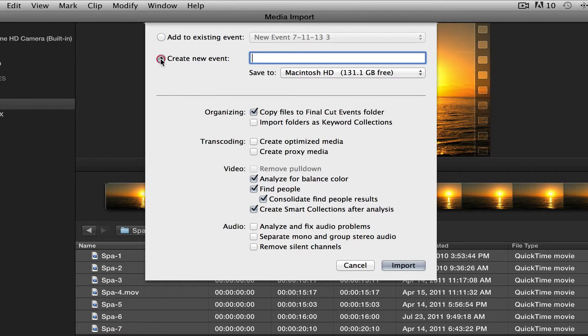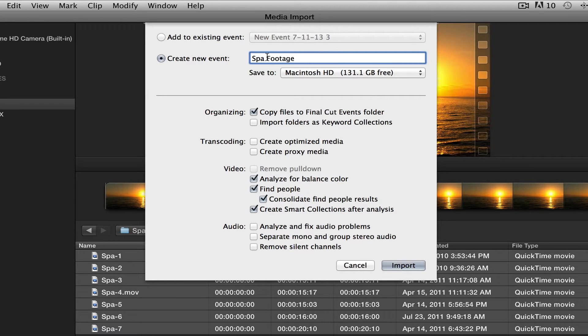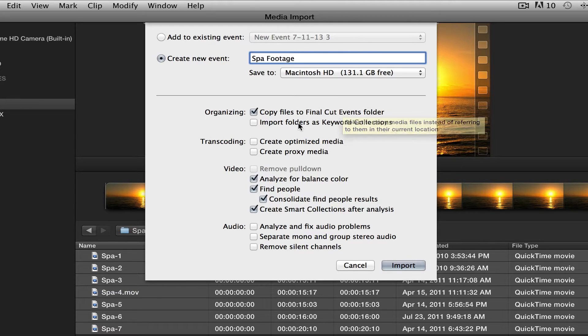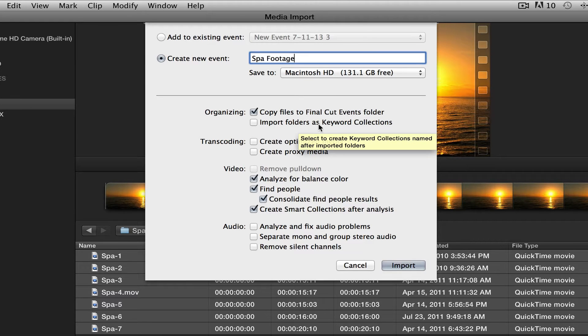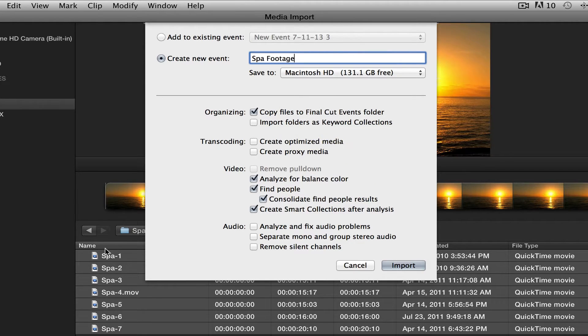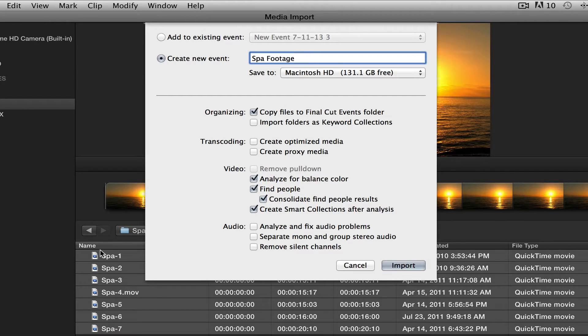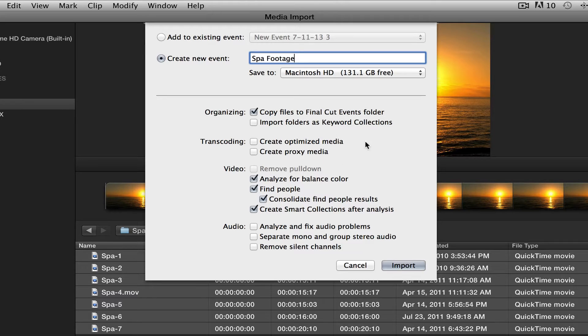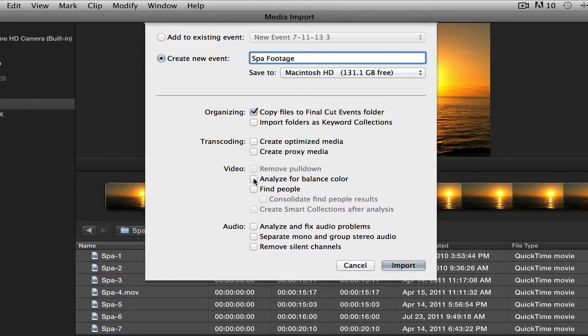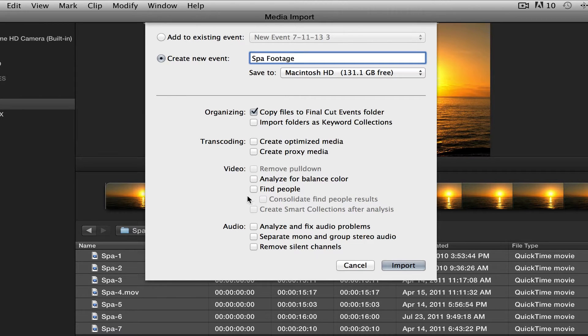This brings up our media dialog box, we've seen this before. First, I want to create a new event. I'm going to call this Spa Footage. I'm going to copy my files. I'm going to keep Import Folders as Keyword Collections deselected. As you can see here, we don't have any folders back here, so it's not going to actually do anything. We're going to talk about transcoding a little later, so I'm going to leave those blank for now. I'm going to deselect all of these because we're going to actually talk about the video options right here. I'm going to talk about them one by one and explain them.